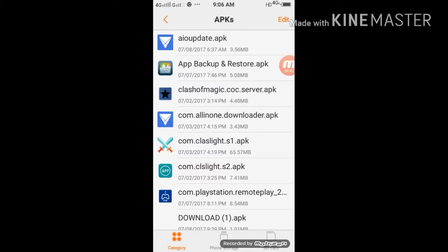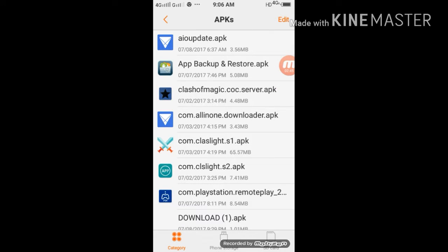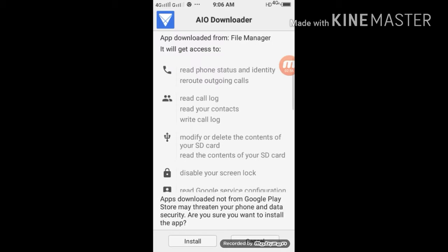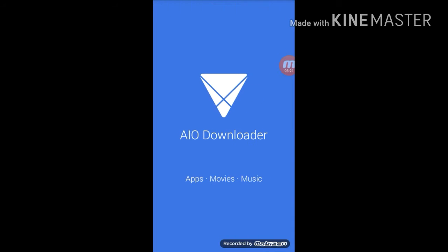This is the downloader APK, allinonedownloader.apk. Install.